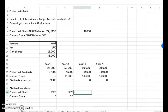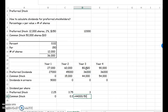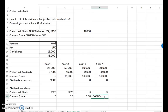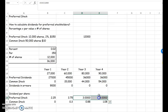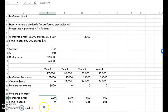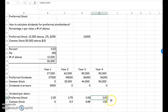For year three, preferred stockholders get $36,000 divided by 12,000 shares, and common stockholders get $44,000 divided by 50,000 shares, which is $0.88. For year four, preferred gets $36,000 divided by 12,000 shares. Common gets $54,000 divided by 50,000 shares. So in year one preferred got $2.25 per share, and skipping to year four, preferred gets $3.00 per share and common gets $1.08 per share.